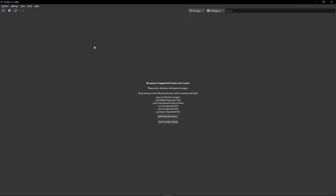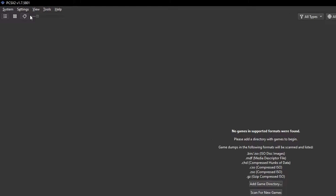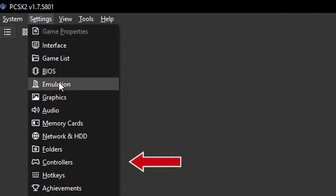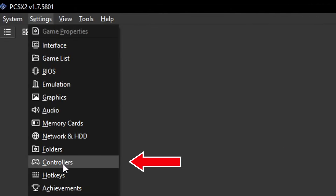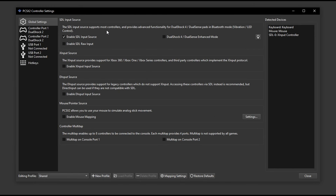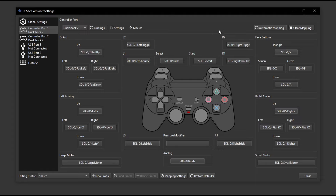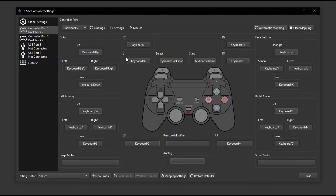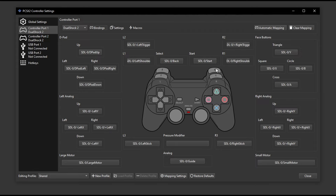For more detailed controller configuration, go to Settings and click on Controllers. In this window, click on controller port 1 DualShock 2. You can use the automatic mapping function again here, or if you click on keyboard the emulator will bring up an input profile and you can change any individual key. Once you're done configuring the controller the way you want, click close.